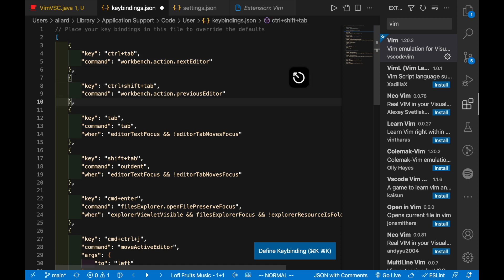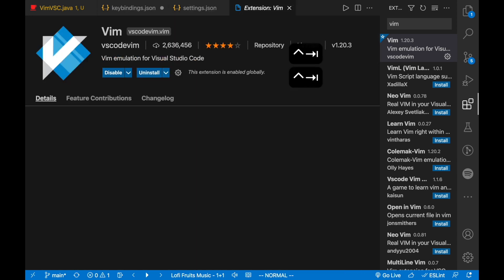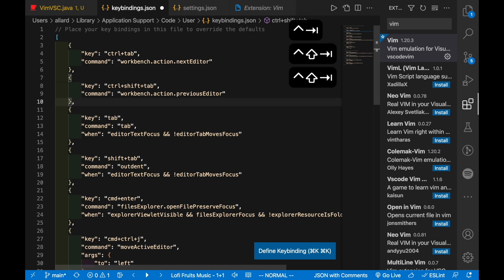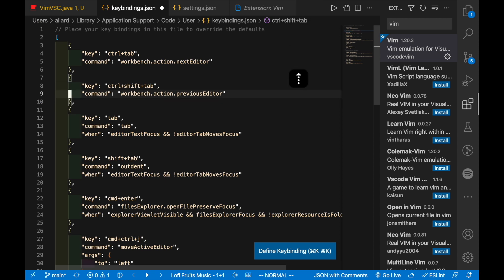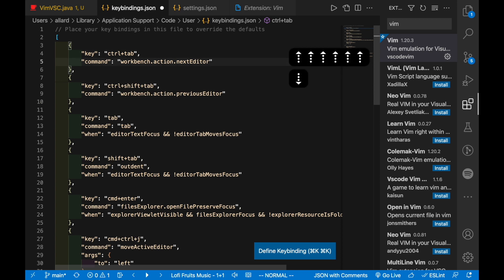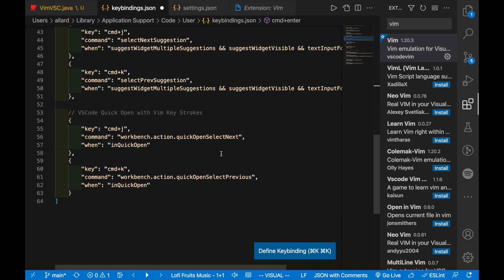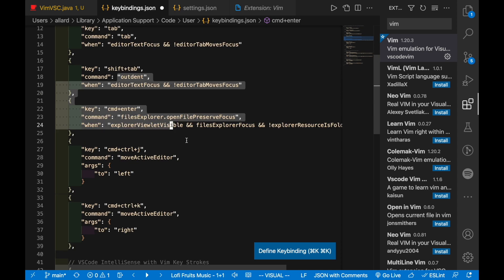I've also customized these few shortcuts over here, so Ctrl Tab and Ctrl Shift Tab, which will execute this command workbench.action.nextEditor. What this does is it brings you to the next tab or the next editor like that. So this is quite similar to how you might change tabs in Google Chrome or any web browser. I find this more convenient for me to put Ctrl Tab and Ctrl Shift Tab here.